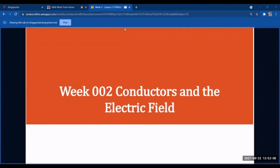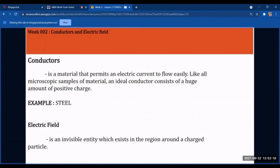For Week 2, we will discuss conductors and the electric field. A conductor is a material that permits an electric current to flow easily. An ideal conductor consists of a large amount of positive charge. The opposite of a conductor is an insulator — materials that do not permit the flow of current at all. In between, we have semiconductors, which have characteristics of both conductors and insulators, used in transistors and resistors.